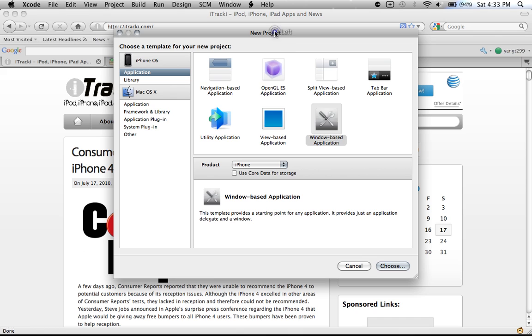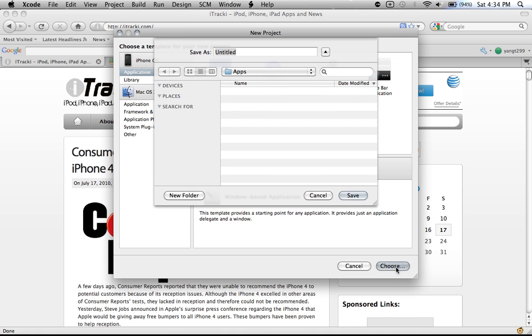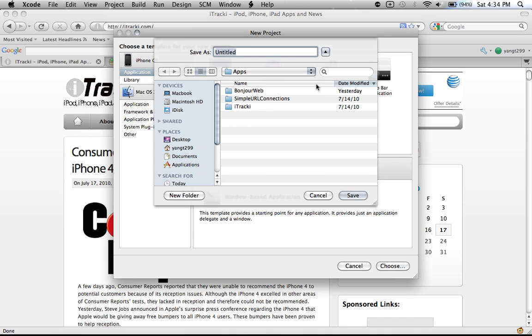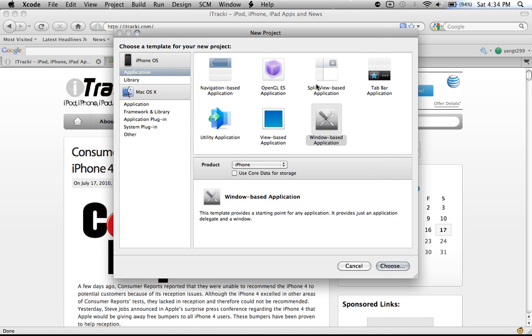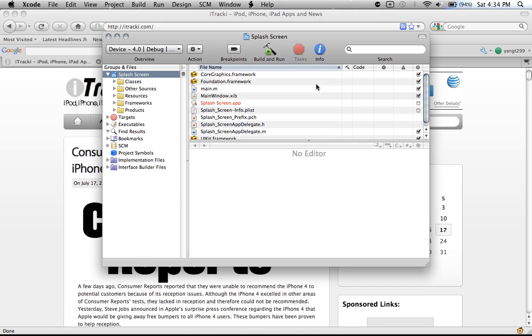I'm just going to make a new project, go into Windows Base Application, you can choose any one, it doesn't really matter. I'm just going to use Windows Base for this test and let's name it Splash Screen.